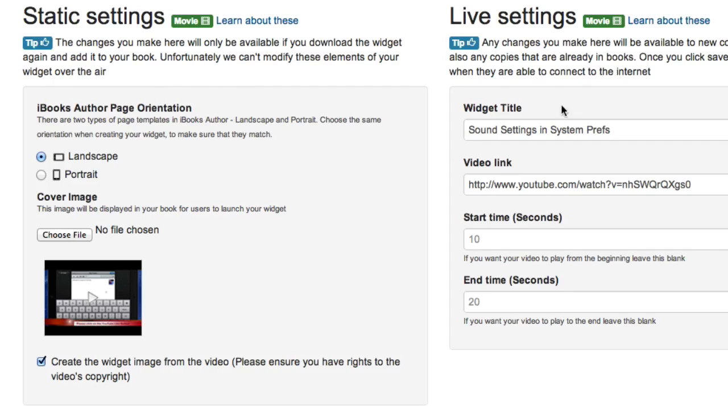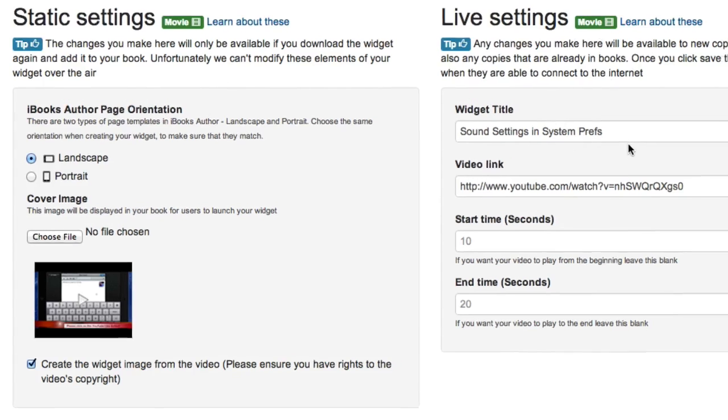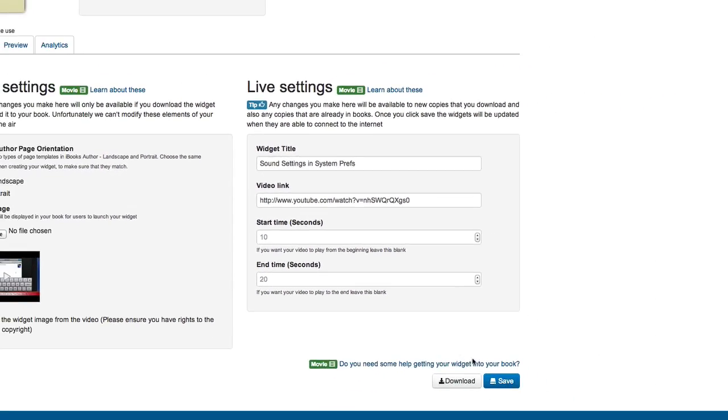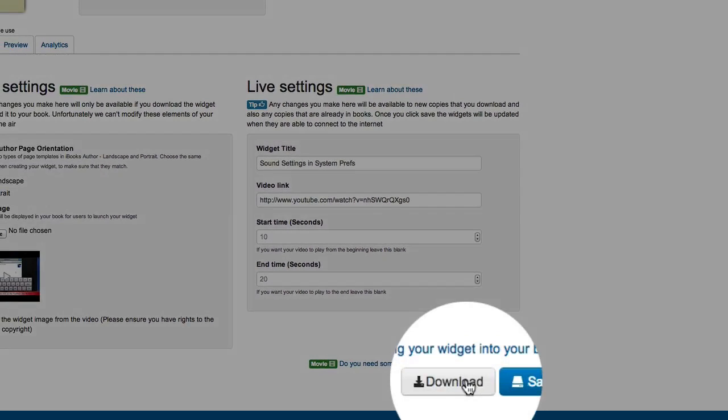These live settings you can put in once and it'll change interactively. Put in your widget title, get your video link and put it in there. You can put a start time and end time if you want to. If you want to have it from the start to the end, just leave those empty. Then you click on download.